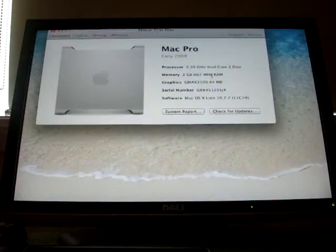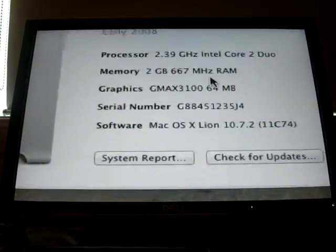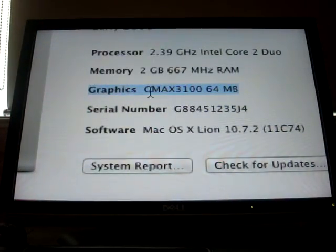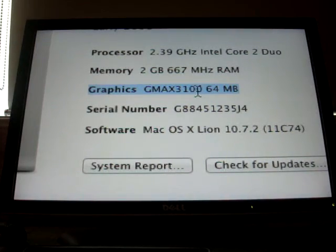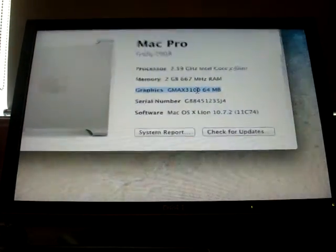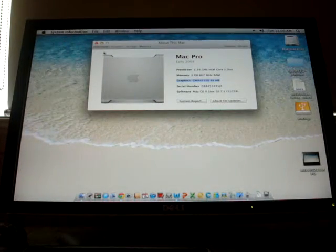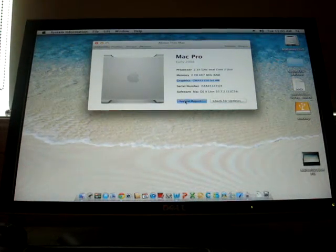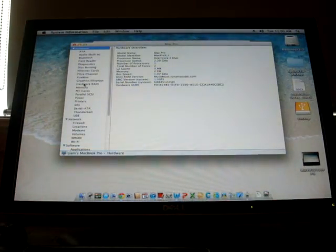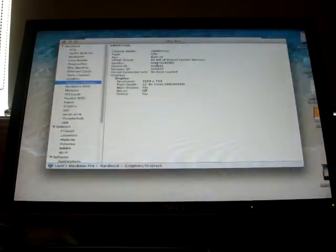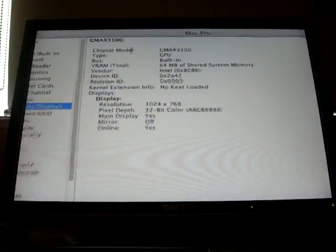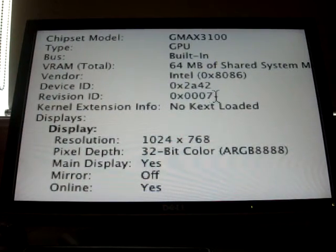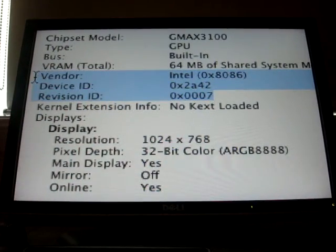Look at that. It says Gmax 3100, but it's wrong. I actually have the 4500. So if we go to system report here, graphics and displays, if you want to compare your graphics to mine, that's cool. There's the information for you.